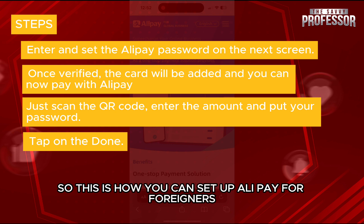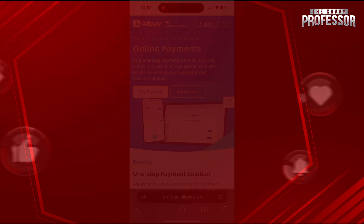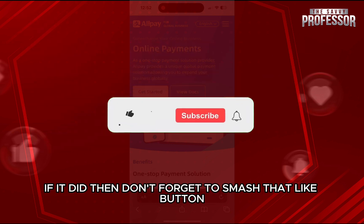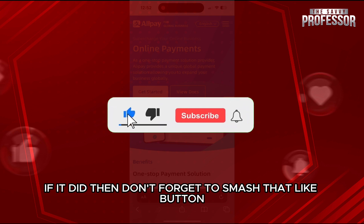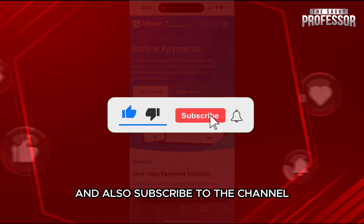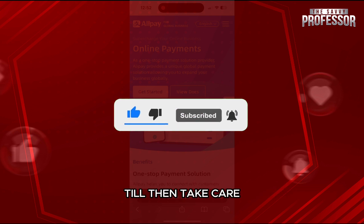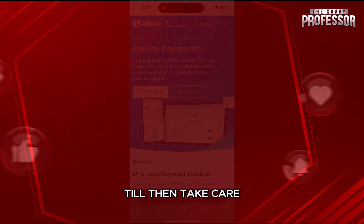So this is how you can set up Alipay for foreigners. I hope this video helped you out. If it did, then don't forget to smash that like button and also subscribe to the channel. I will see you in the next one. Till then, take care.